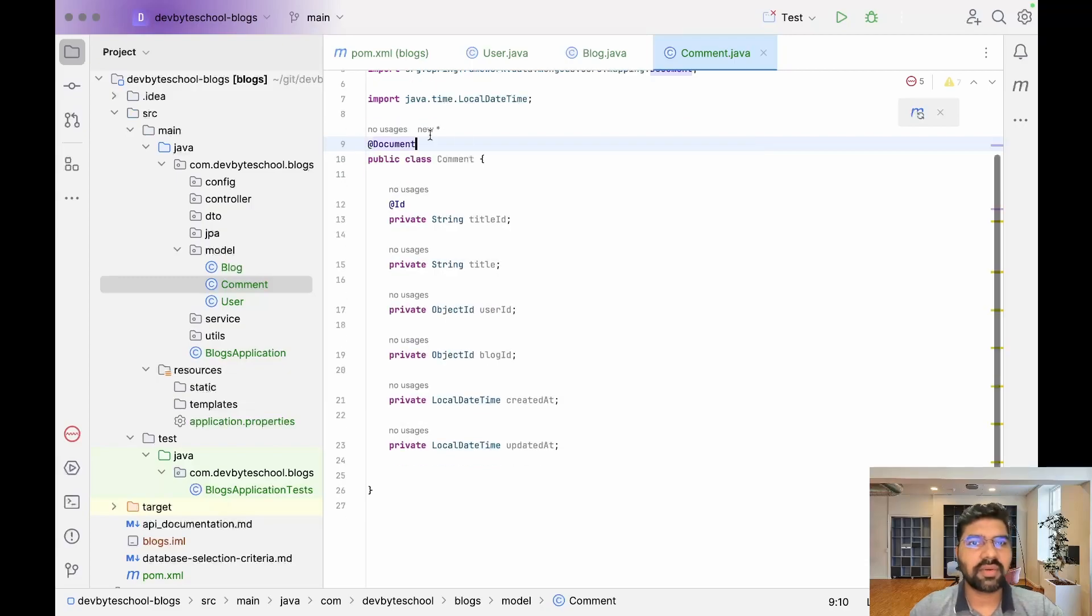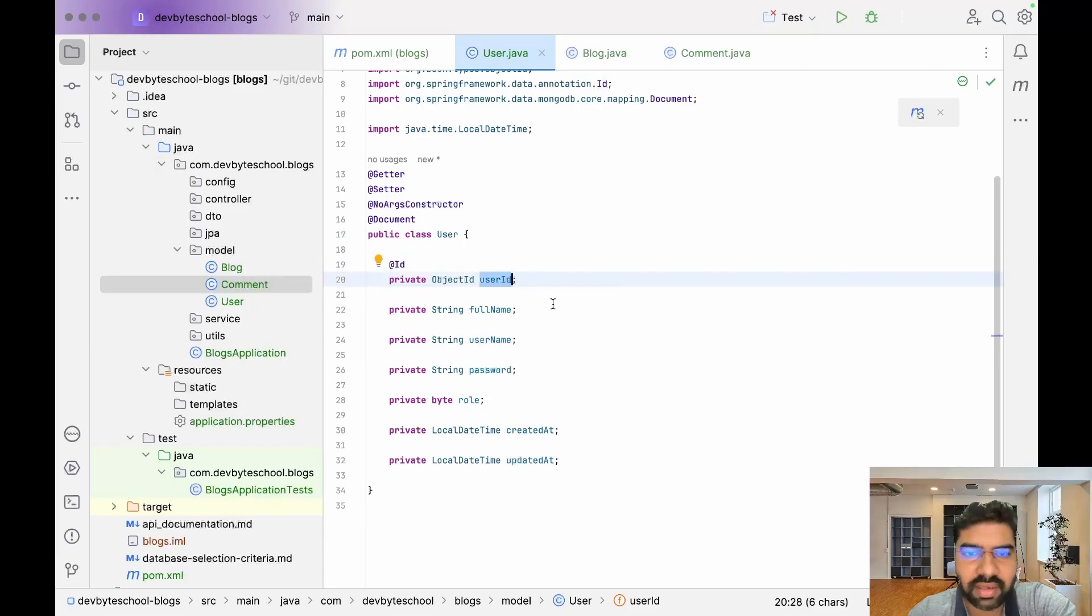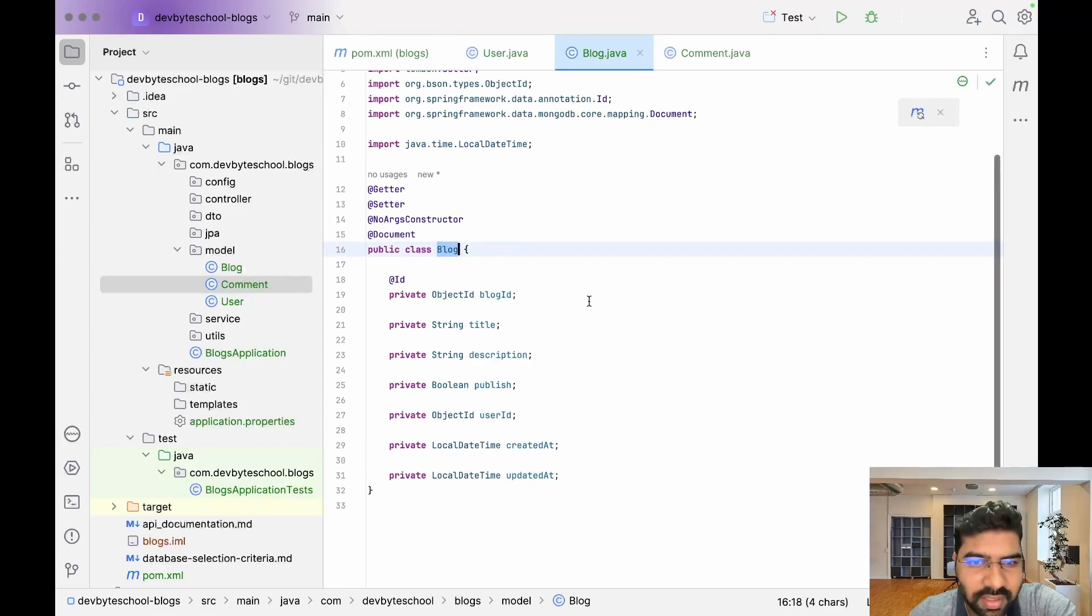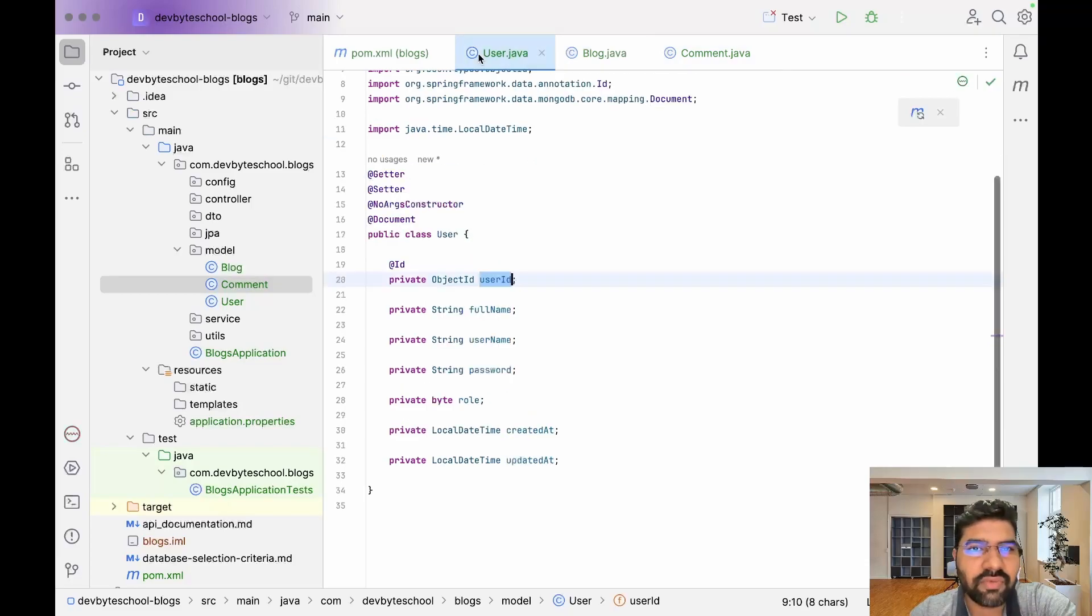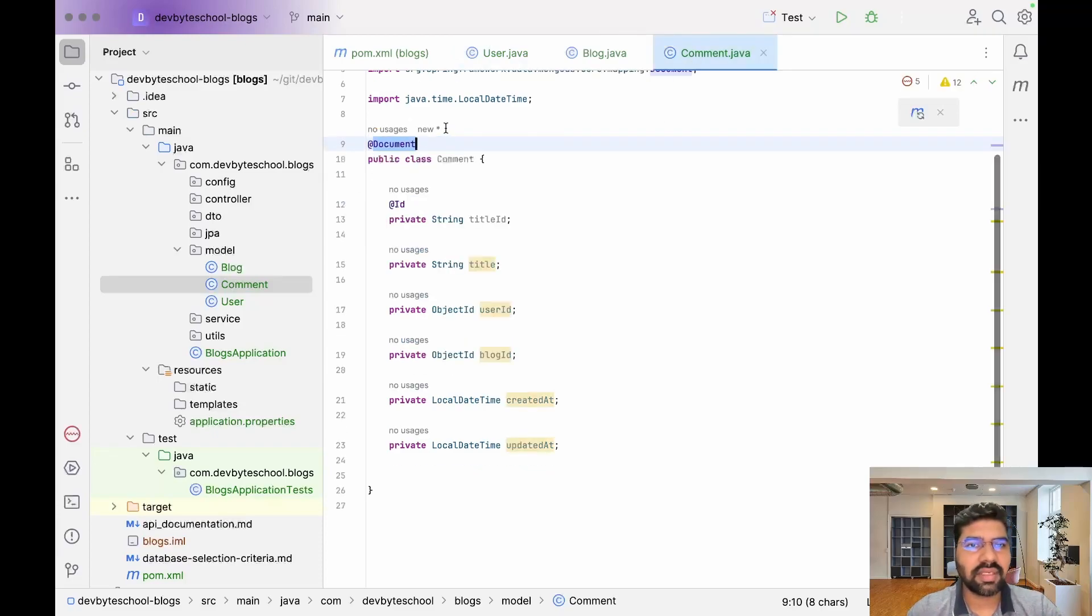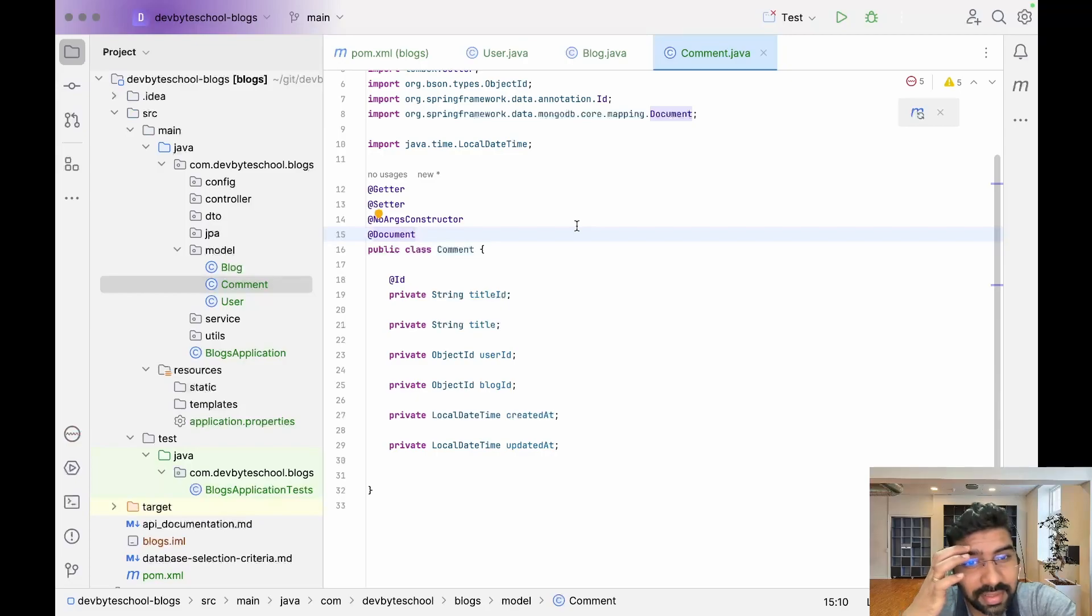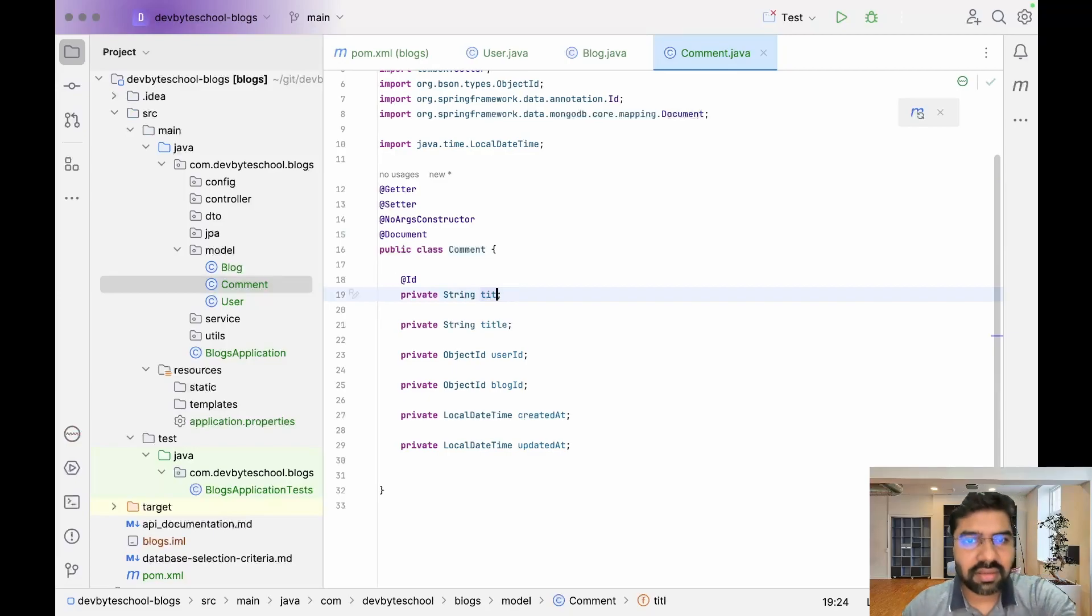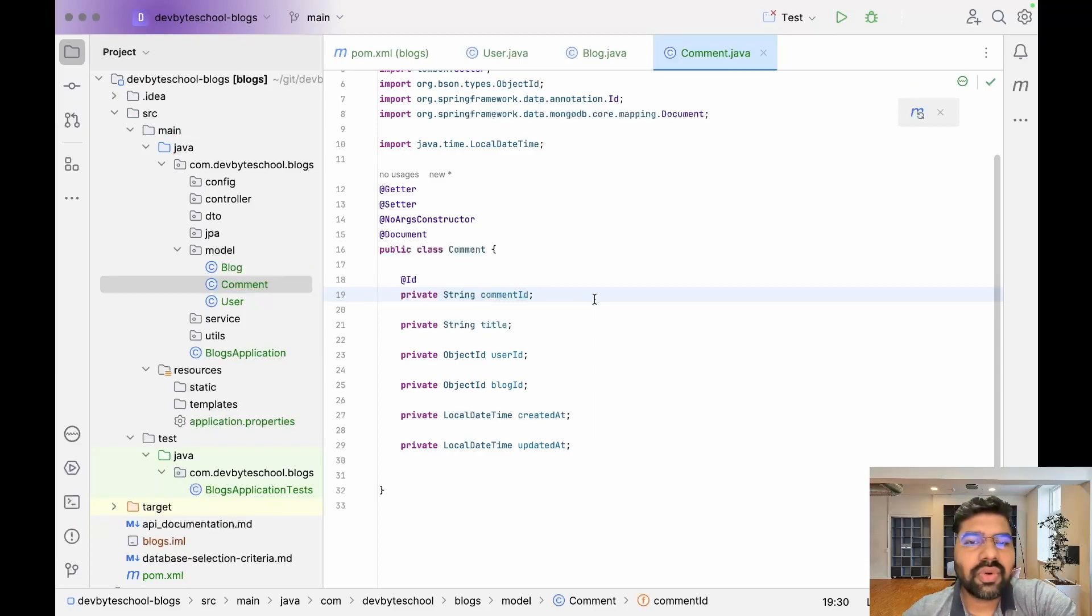Let's cross-check all three entities. We added @Getter, @Setter, @NoArgsConstructor, @Document, then @Id for userId, fullName, username, password, role, createdAt, and updatedAt - that sounds good. Then @Getter, @Setter, @Document, @Id for blogId, title, description, published, userId, createdAt, updatedAt. We forgot to annotate the Comment with @Document, so let me add that. We also missed the @Id annotation for commentId.